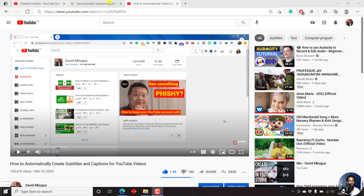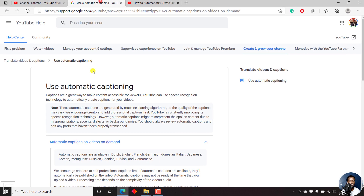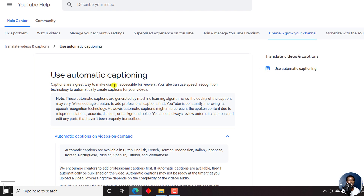There are a couple of things that you need to know. Captions are a great way to make your content accessible for viewers.